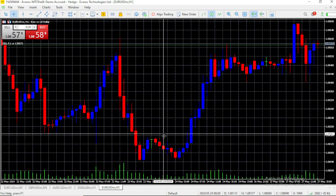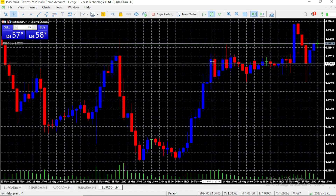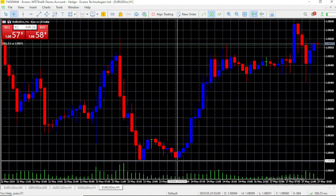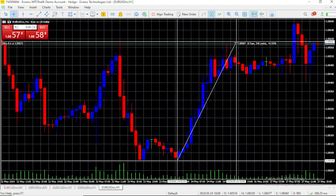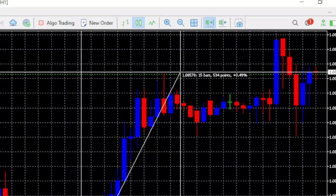Let's say I want to check the price from here to here. This is where the ruler comes in. I click on this candle and now I can move it to any part of the chart and it will tell me what happened in the middle. It's giving me a lot of useful information.